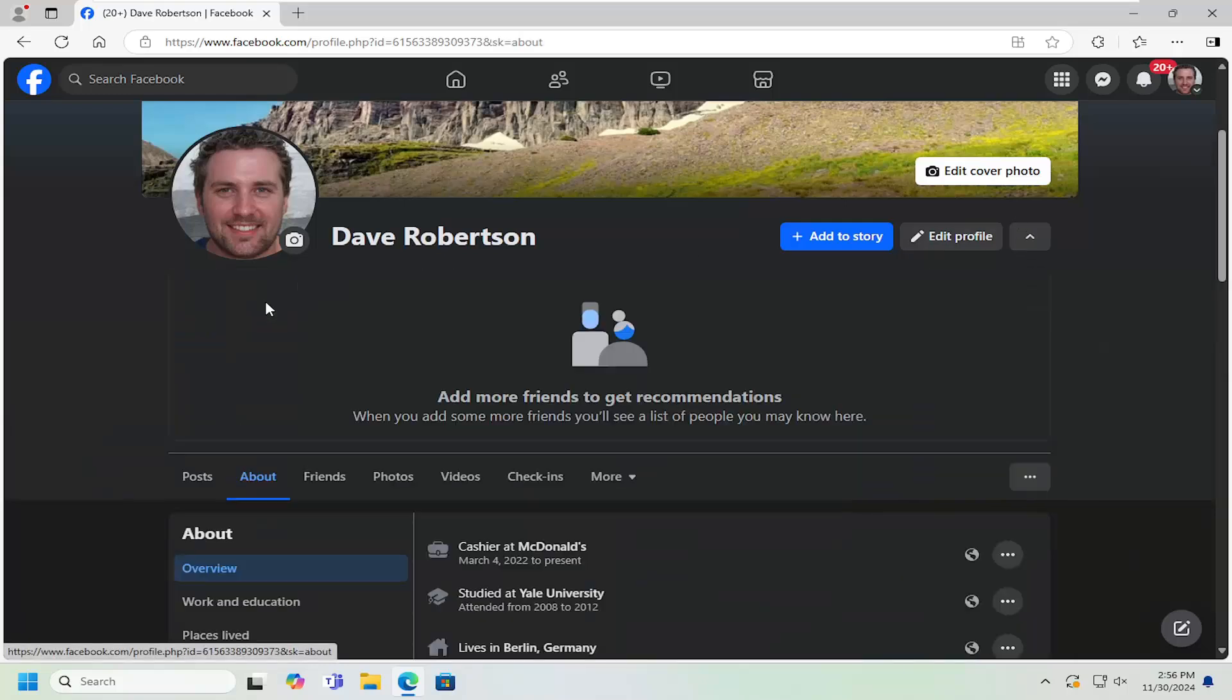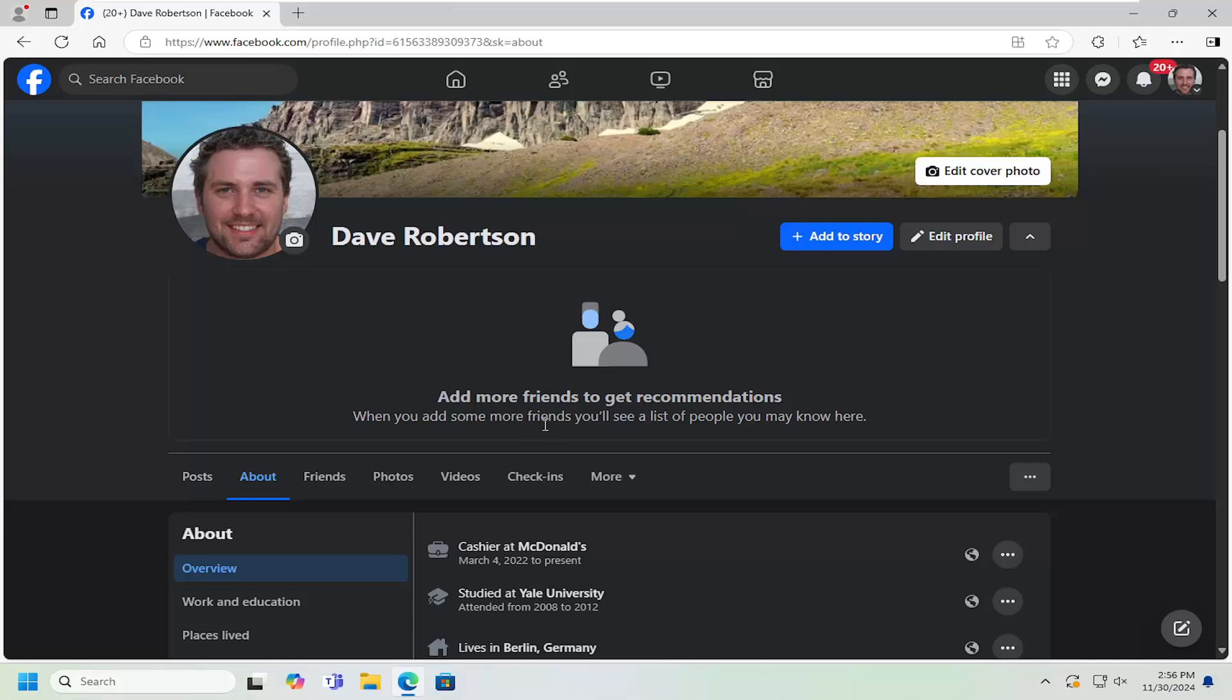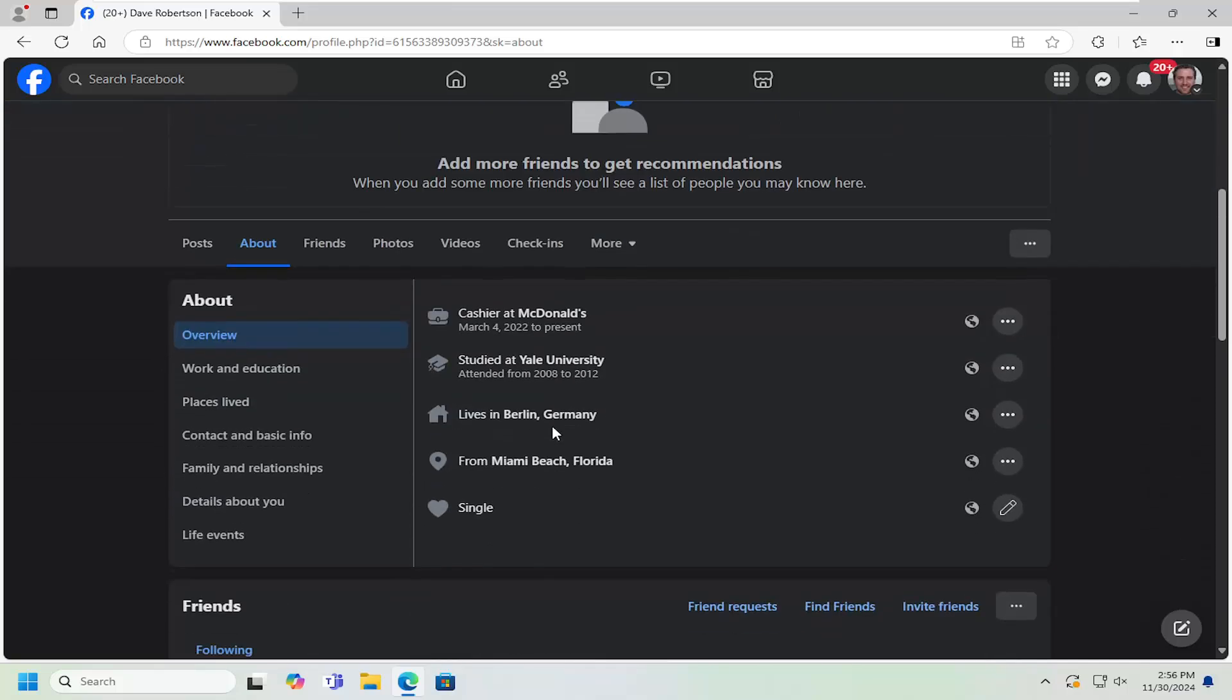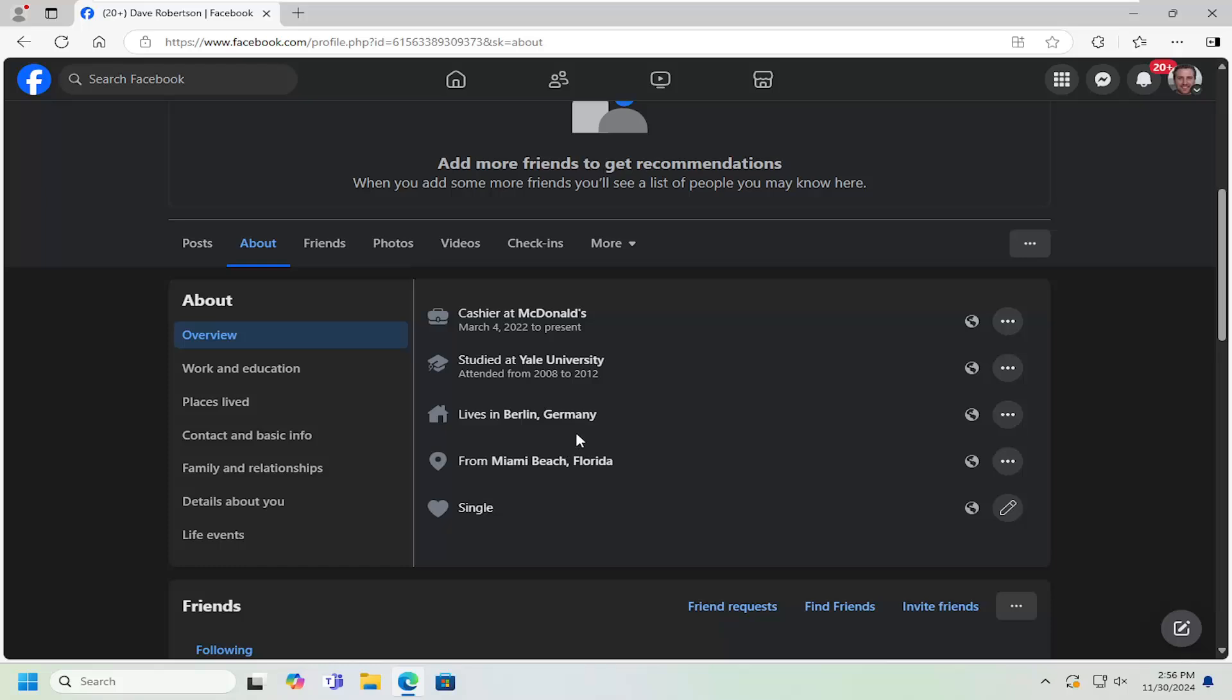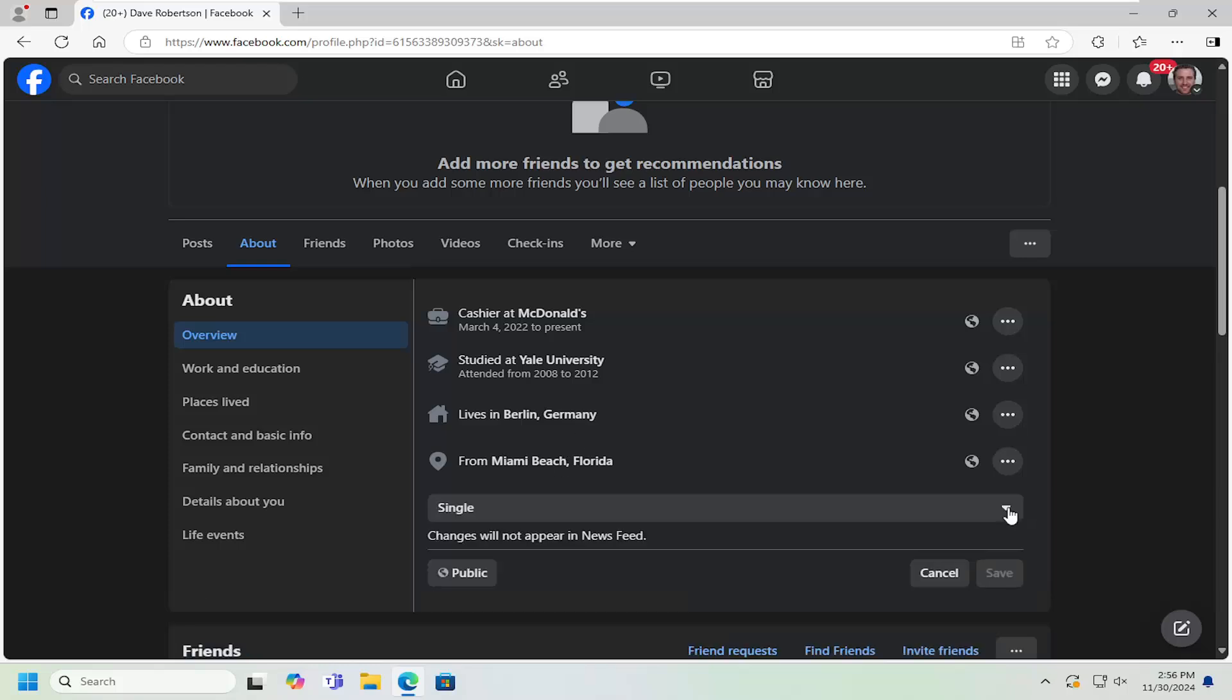So all you have to do is select the about tab on your profile page and then scroll down and it should be underneath overview. On the right side you want to locate whatever your relationship status is and then select the little pencil icon.